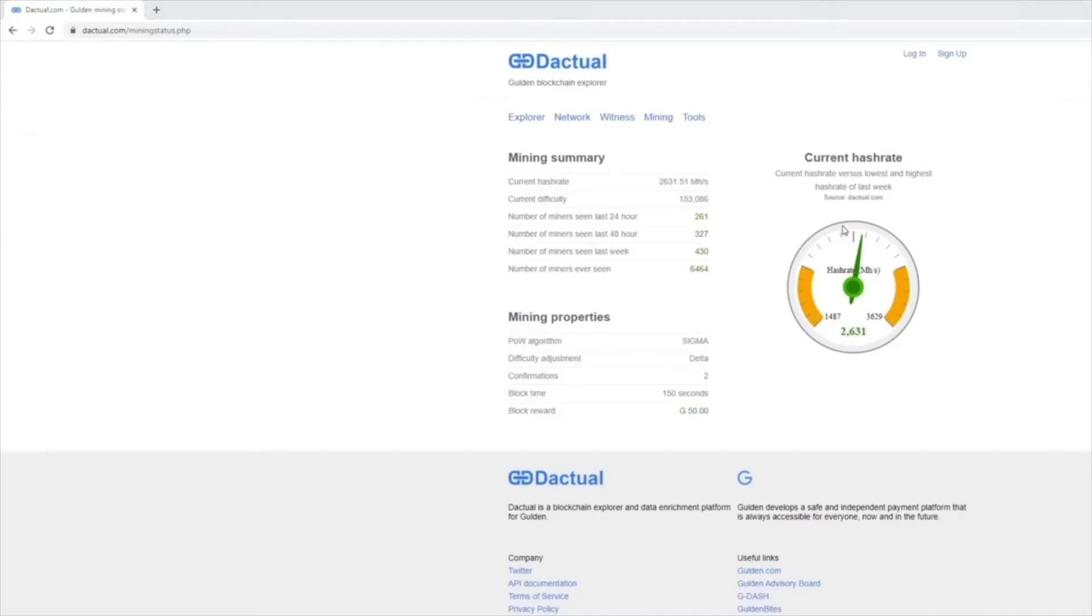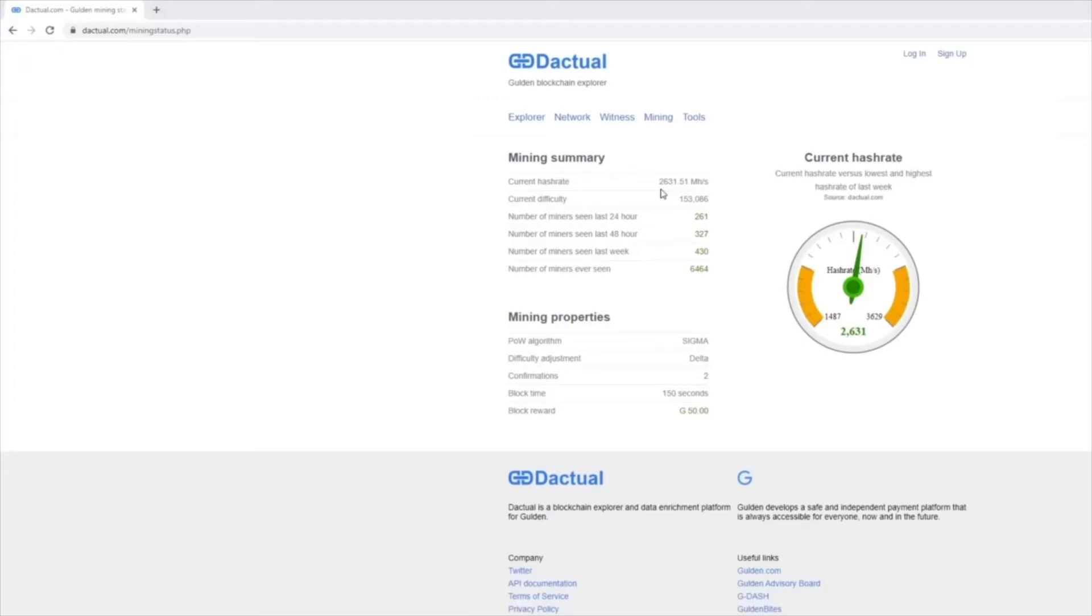Now that we have the three parts to the calculation: current hash rate, my average hash rate, and the 576 blocks per 24 hours, we can start working out on average what we can expect to achieve in terms of reward.